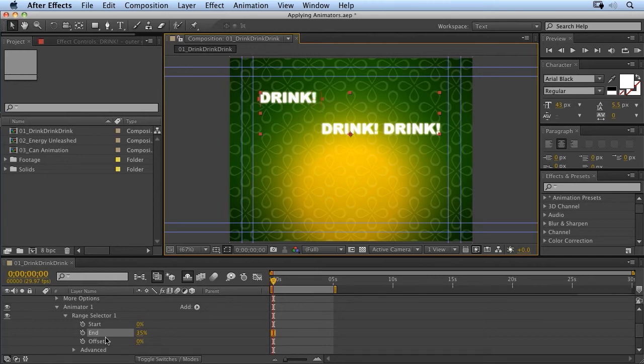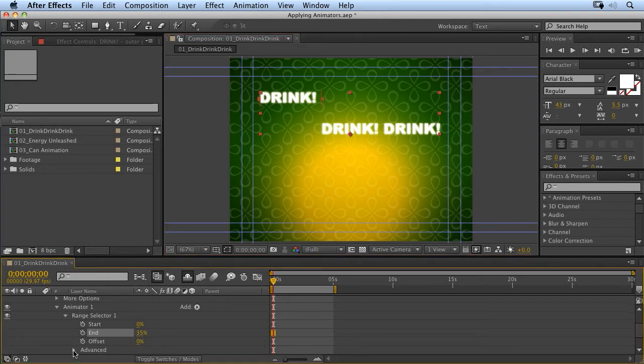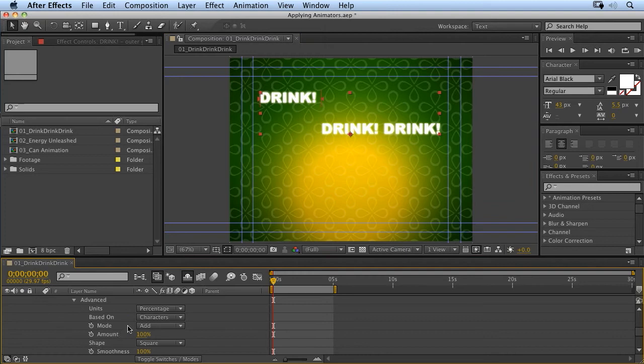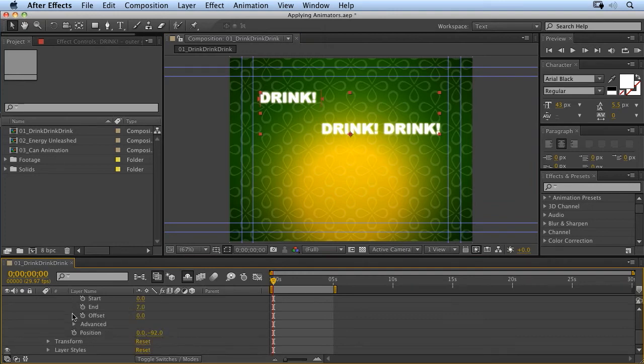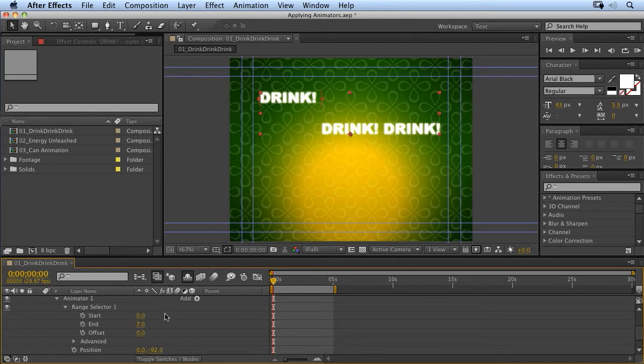Now, if you want to have access to the character count down here, instead of measuring by percentage, you can go into the advanced section and change the units to index. And then when we go back up here, you'll notice instead of counting it as a percentage, it's counting the number of characters.